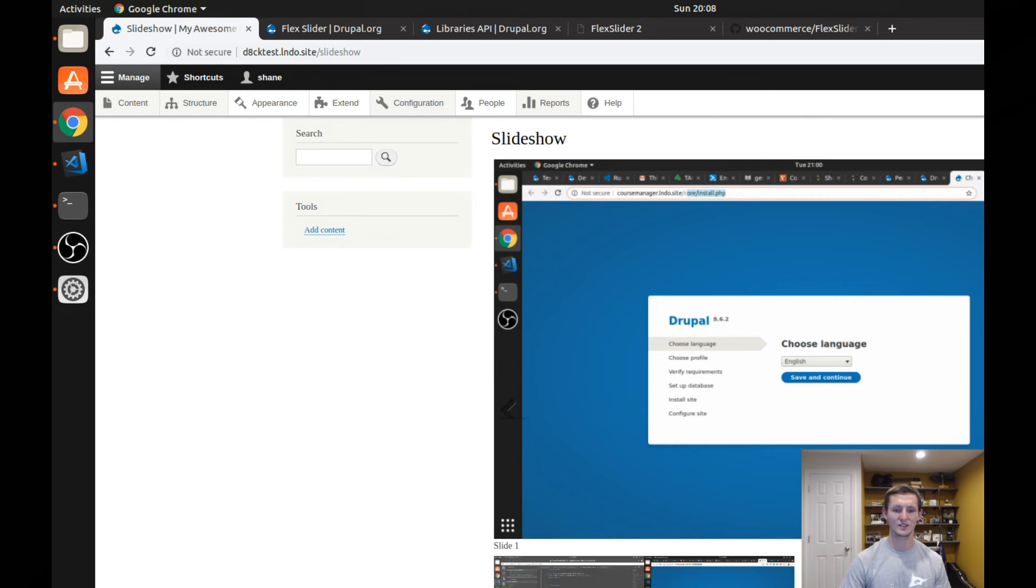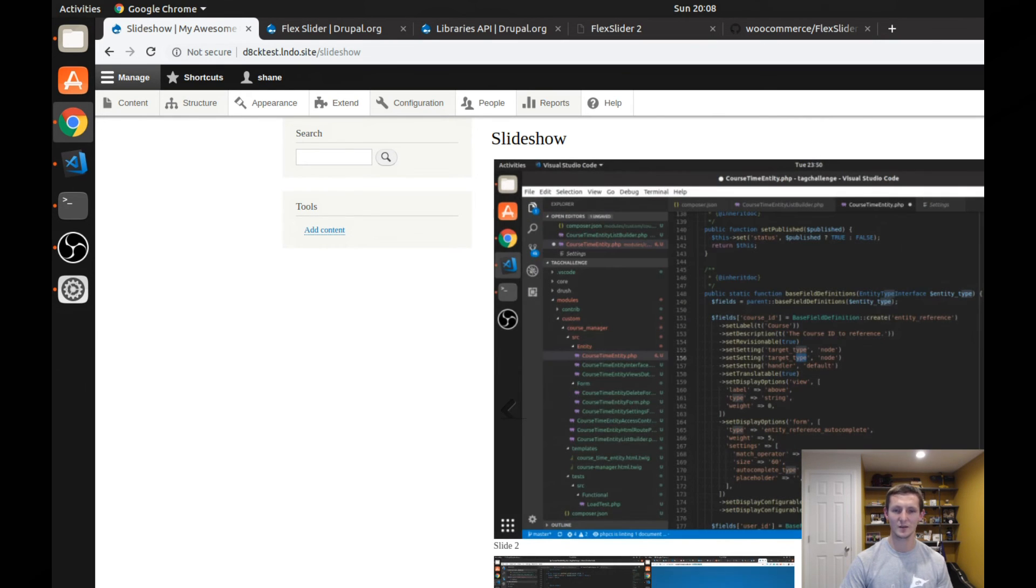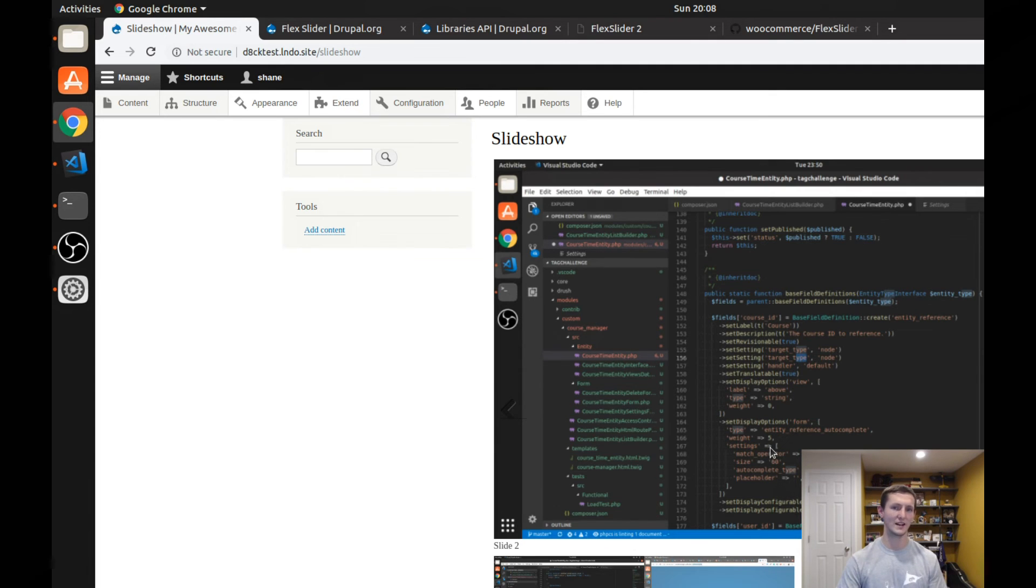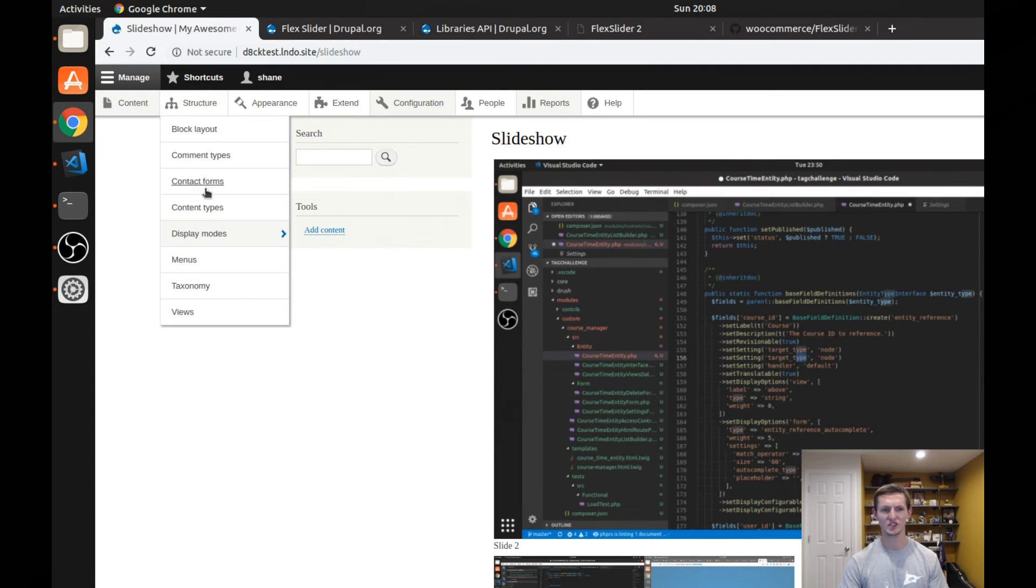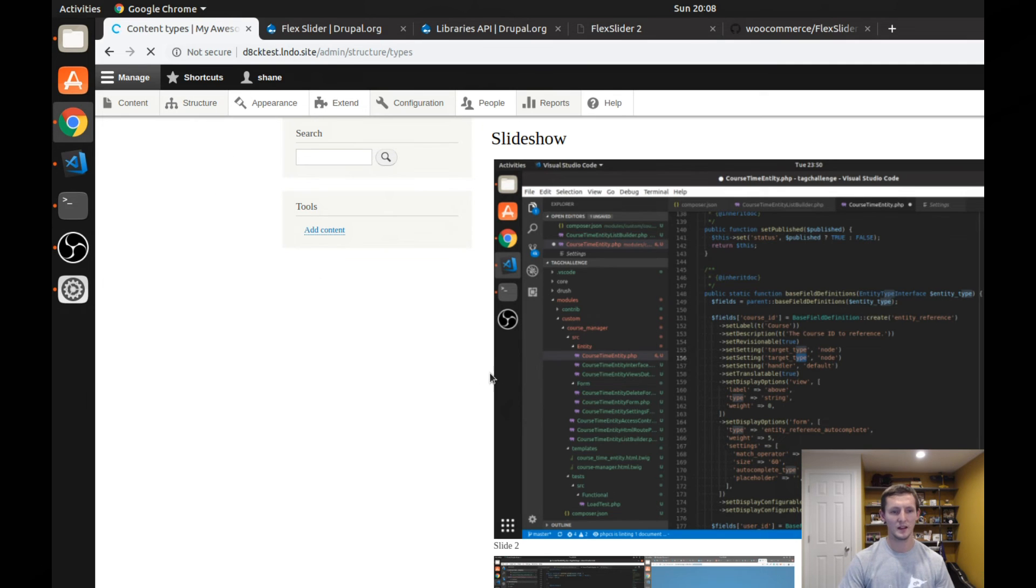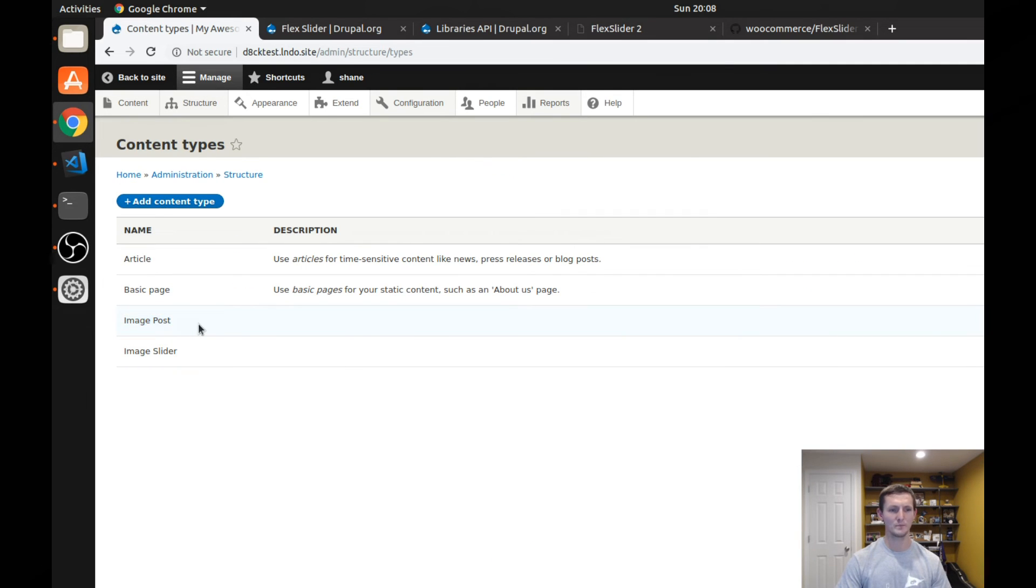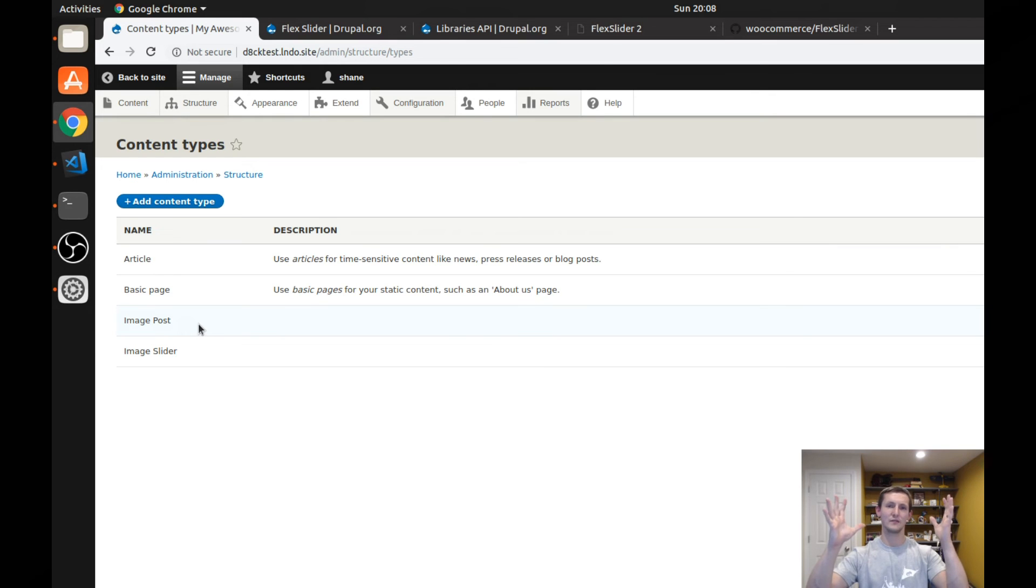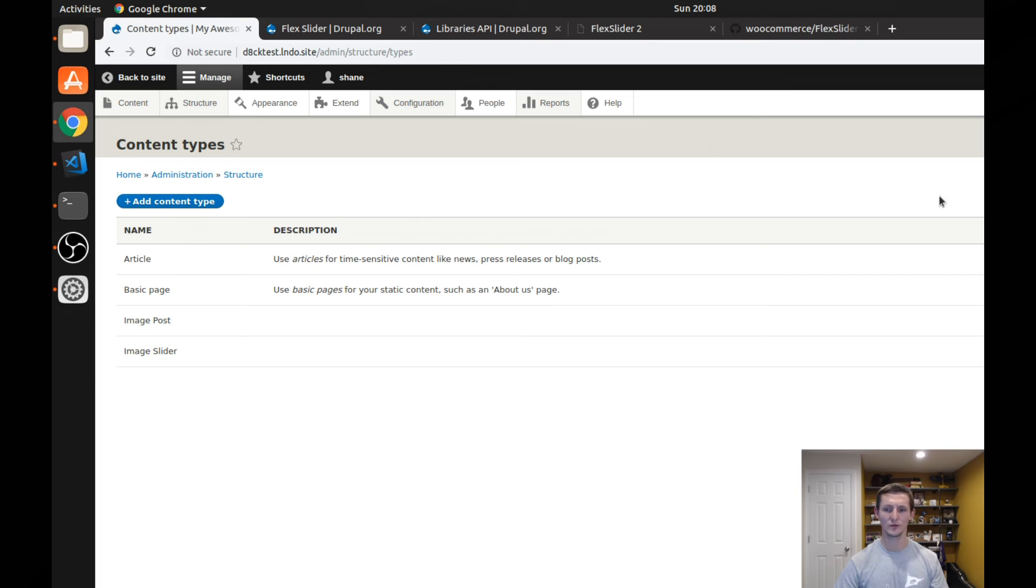The next thing we're going to look at is the flex slider fields module. So I do have another content type, and I called this one image post. And basically, I want it to be like a blog post, but I want the top to have a slideshow of different images that you can go through.